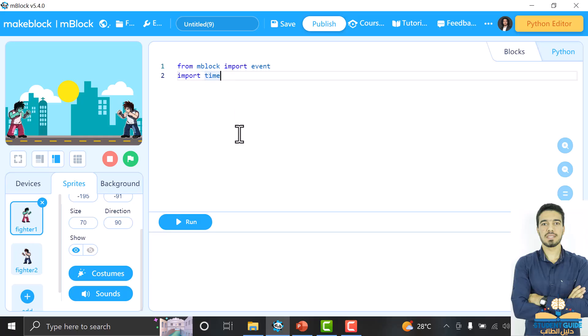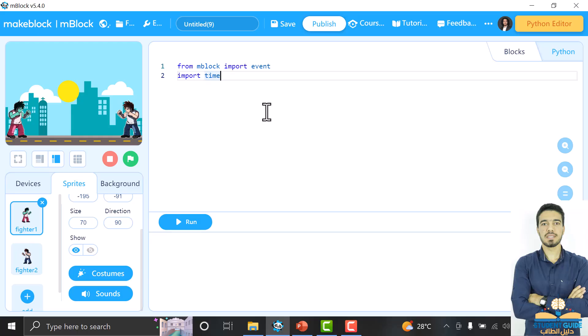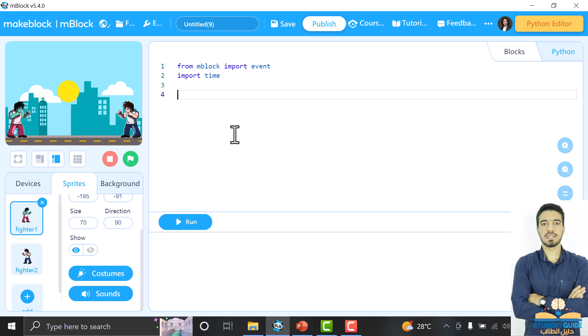After that, we will make variables. We will use these variables because we want to make this code reusable. We want to apply the reusability concept — when we copy and paste this code into another sprite, we can reuse it without changing much in the code; we will just change the values of the variables. We will make variables for every key used in the game.